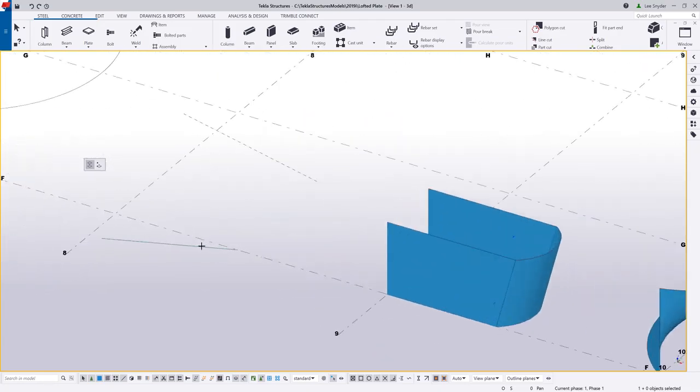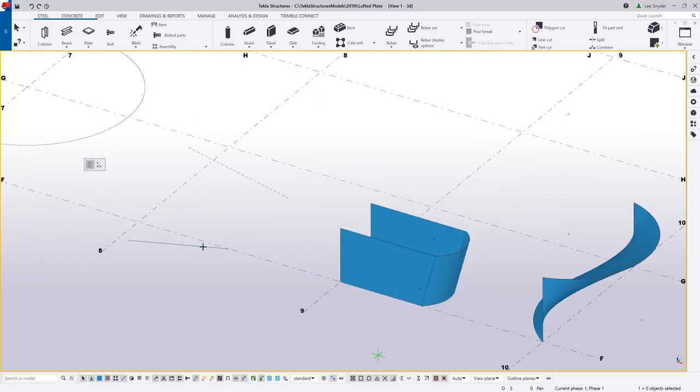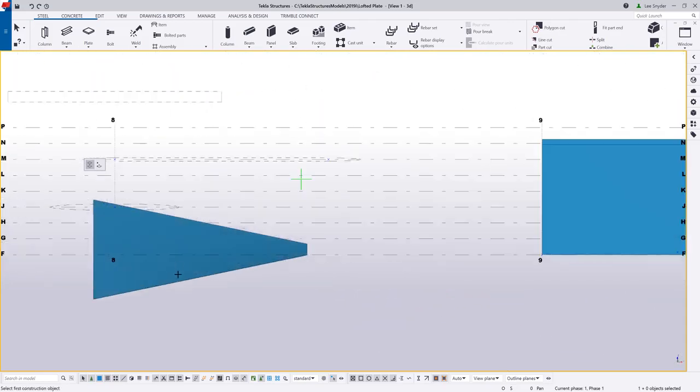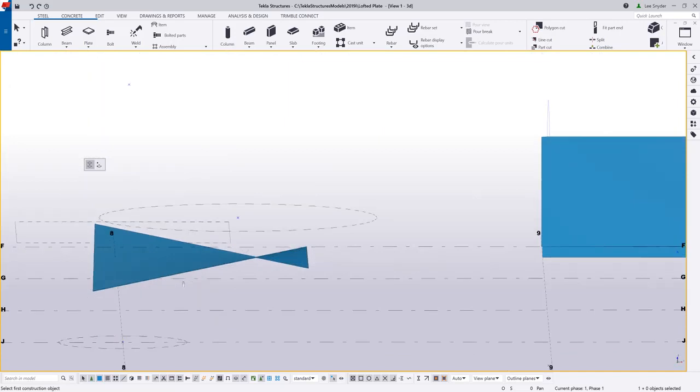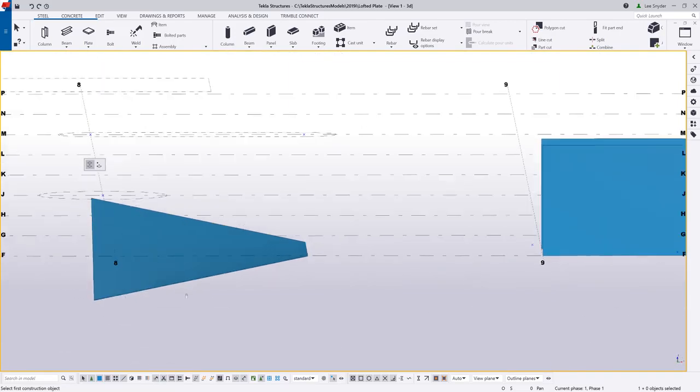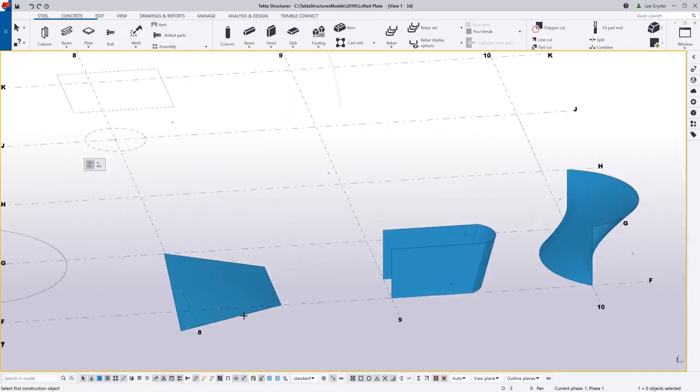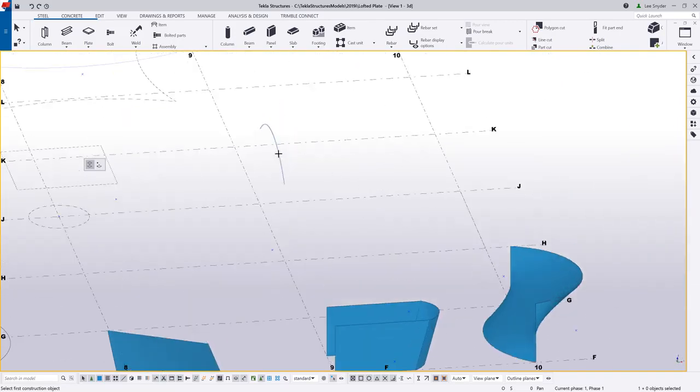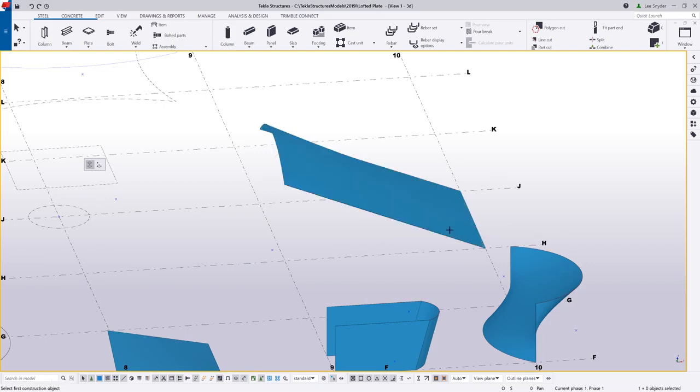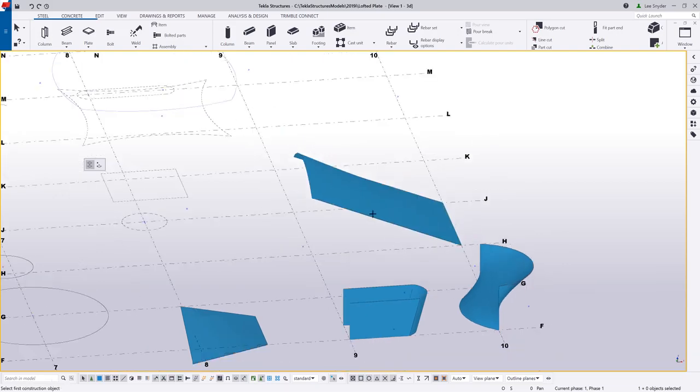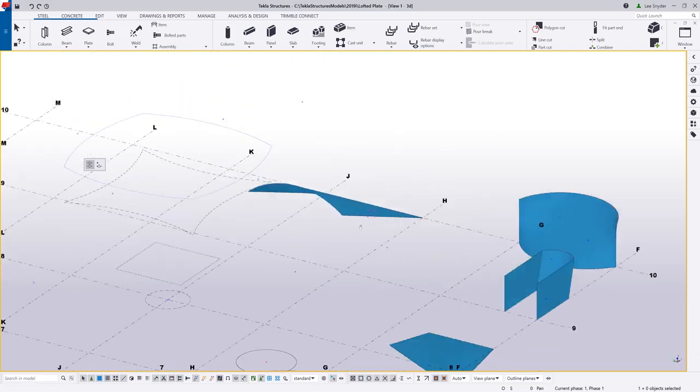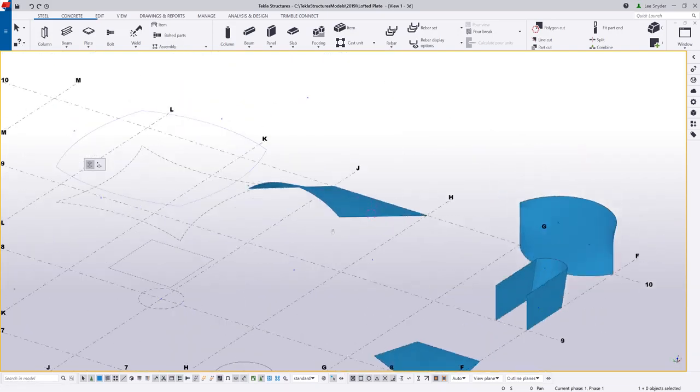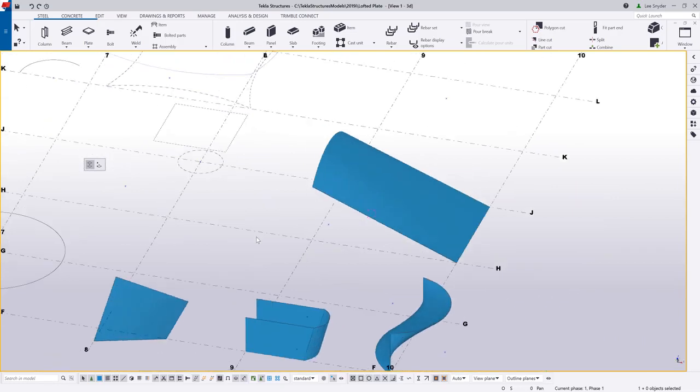We also have the ability to pick a construction line to construction line, again, to create a warped type plate. So you can see that there modeled in. And then of course, we can also pick an arc to a construction line to create those types of shapes, as you can see there as well.